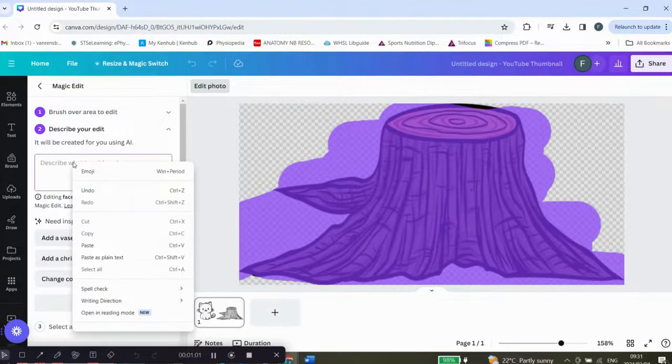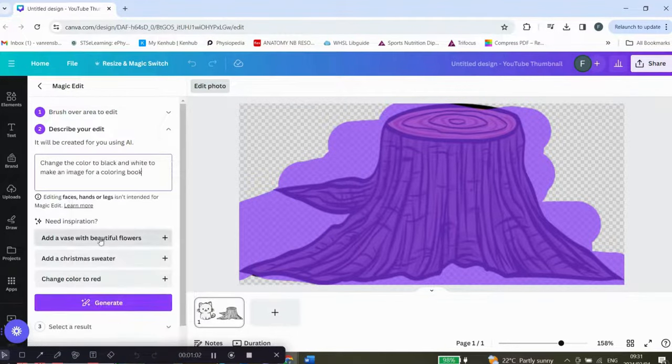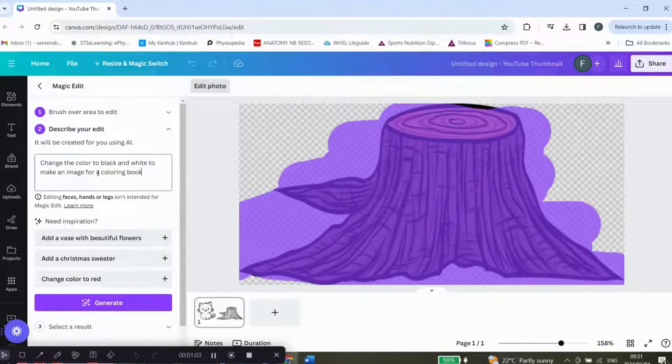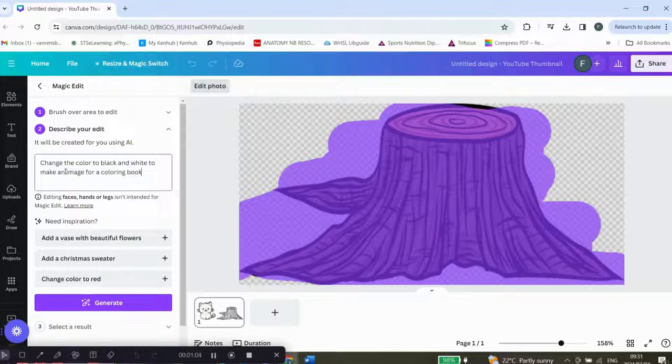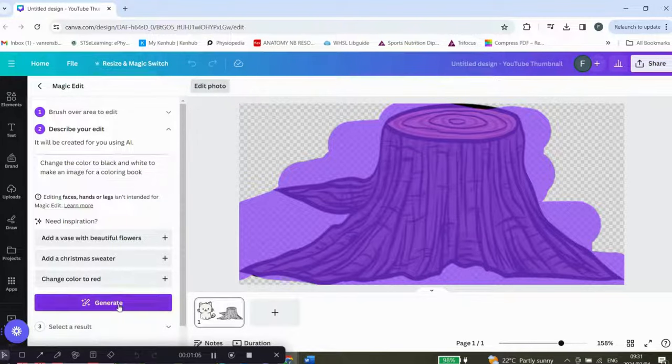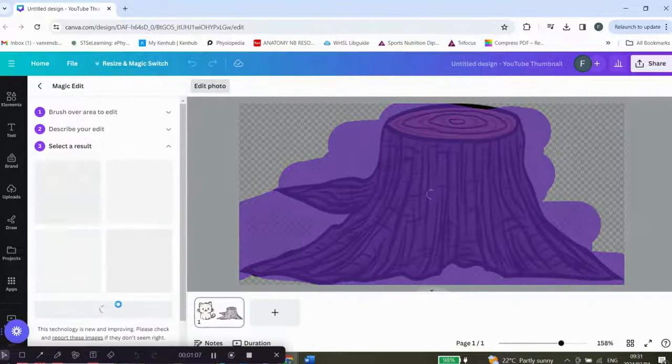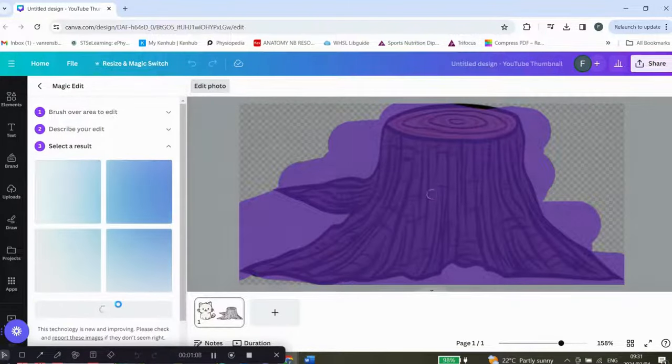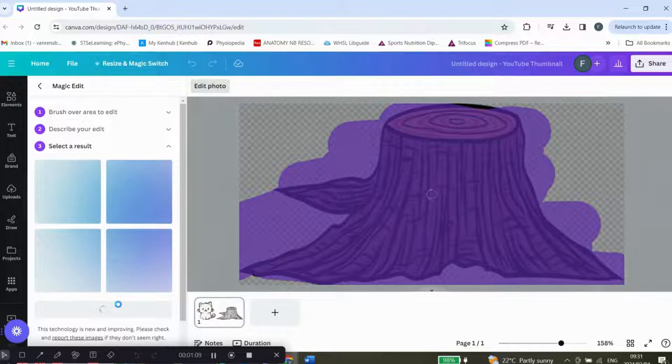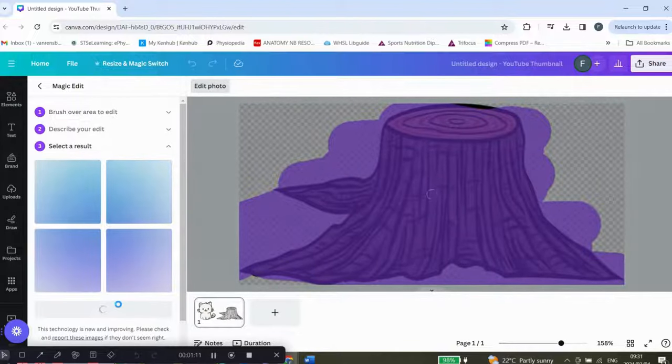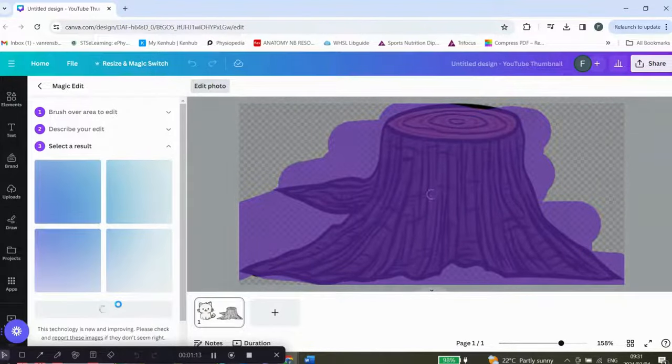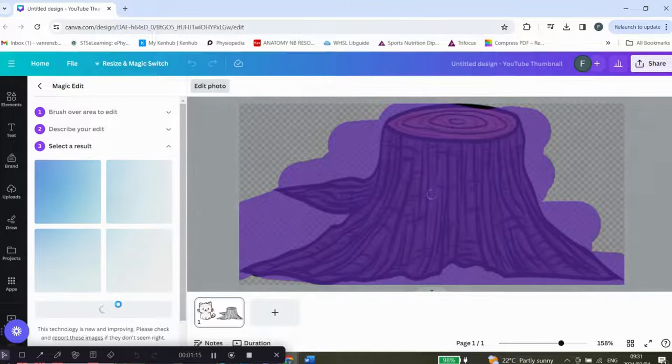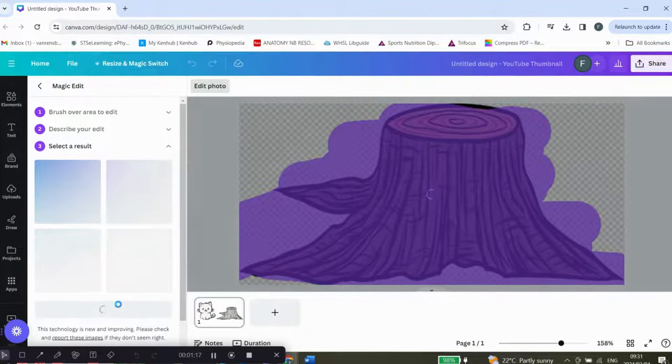Then you're going to type in 'change the color to black and white to make an image for a coloring book,' and click on generate. Give it a few seconds to do its job, and you will see it's going to give you a black and white picture.